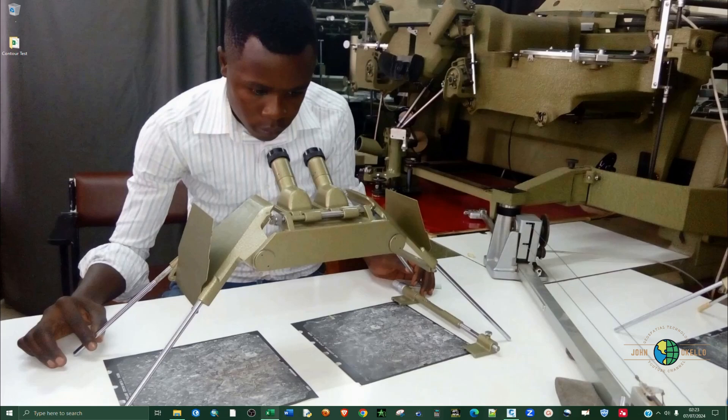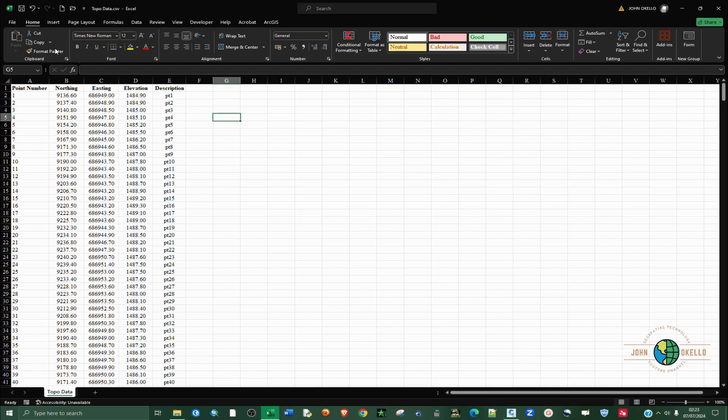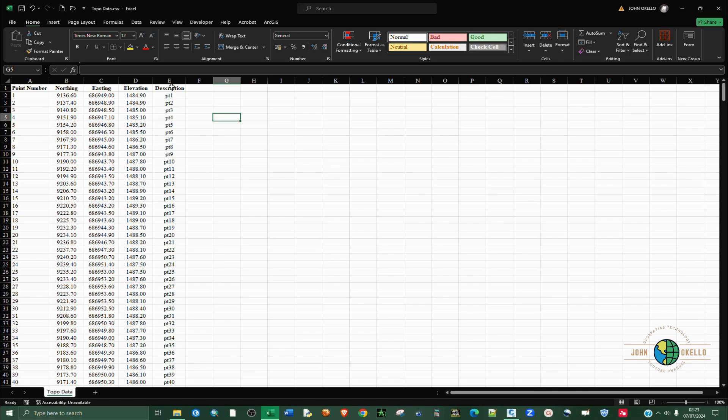First of all, you need to have your data arranged in this manner. These are CSV data and you can see that the first column is point number, the second one is northing, easting, elevation, and the point description.